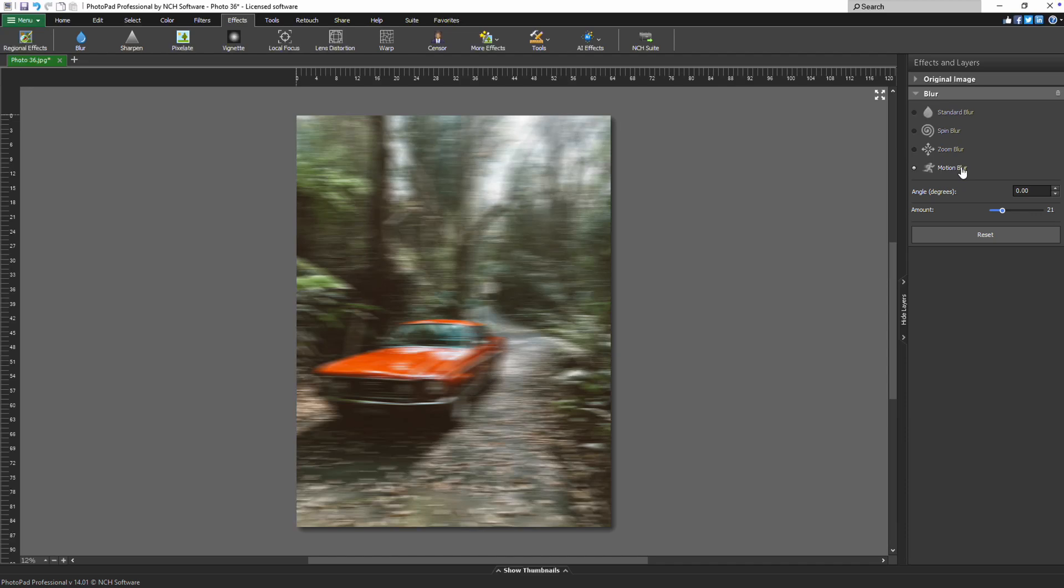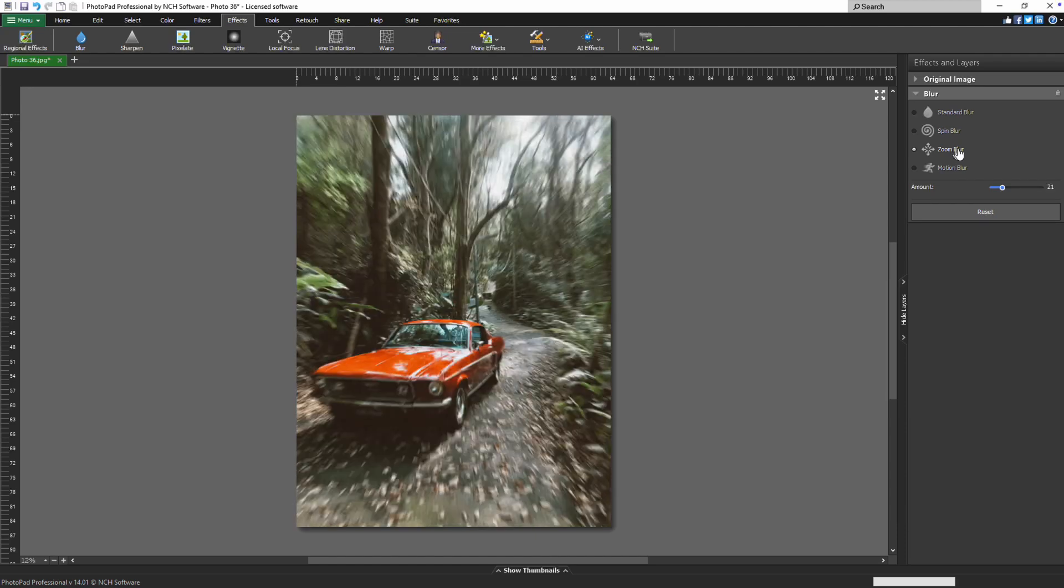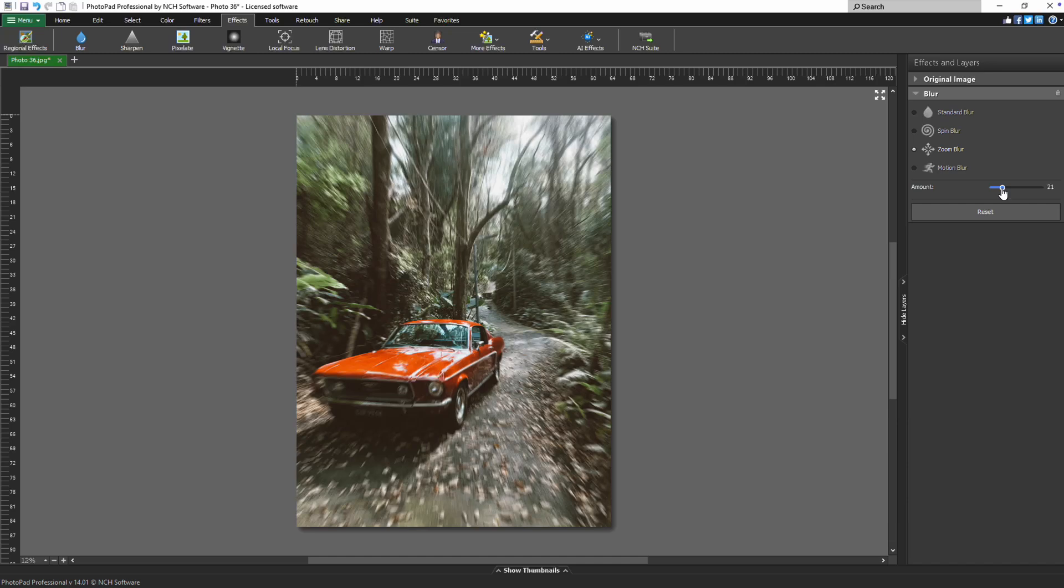Select the blur type that best suits your design by clicking the corresponding radio button. Once you've chosen your blur type, use the amount slider to control the intensity of the effect.